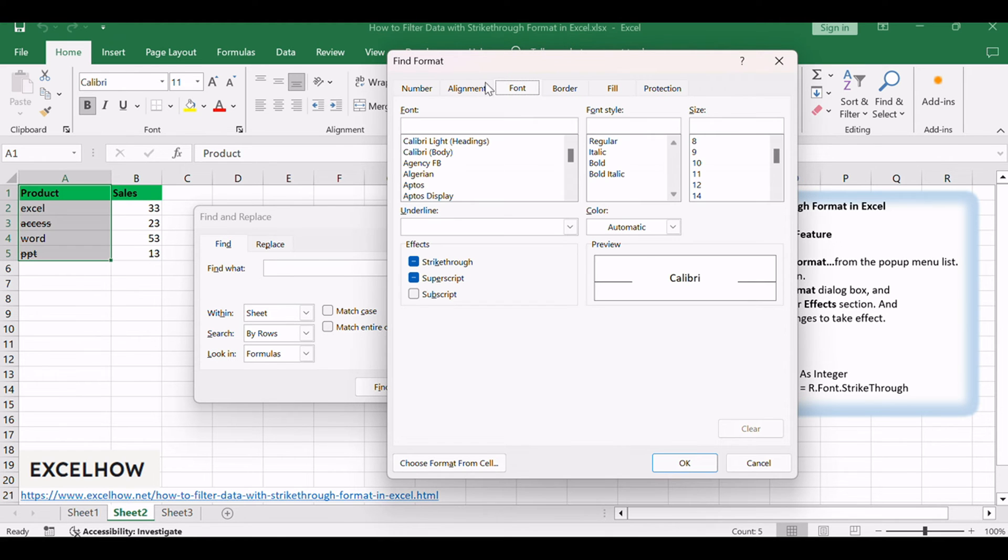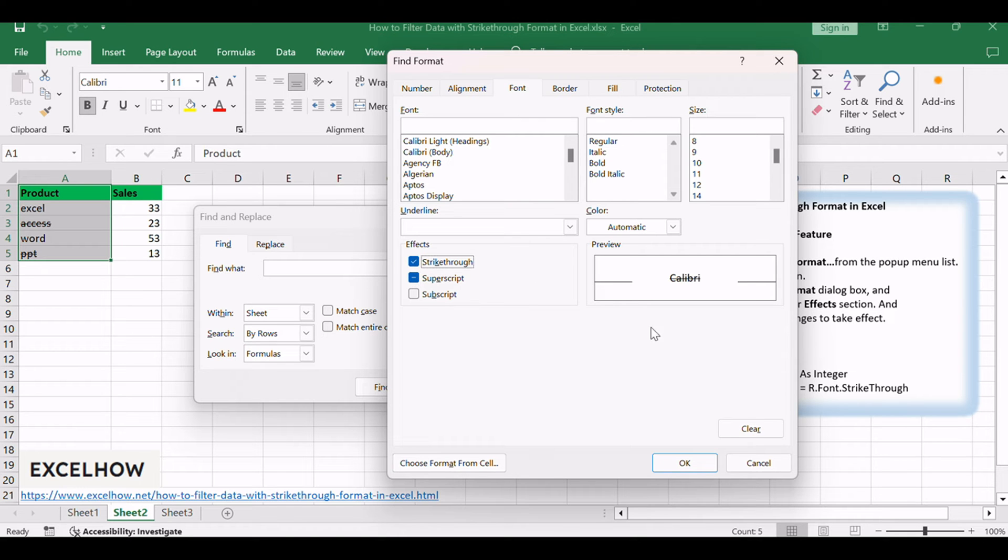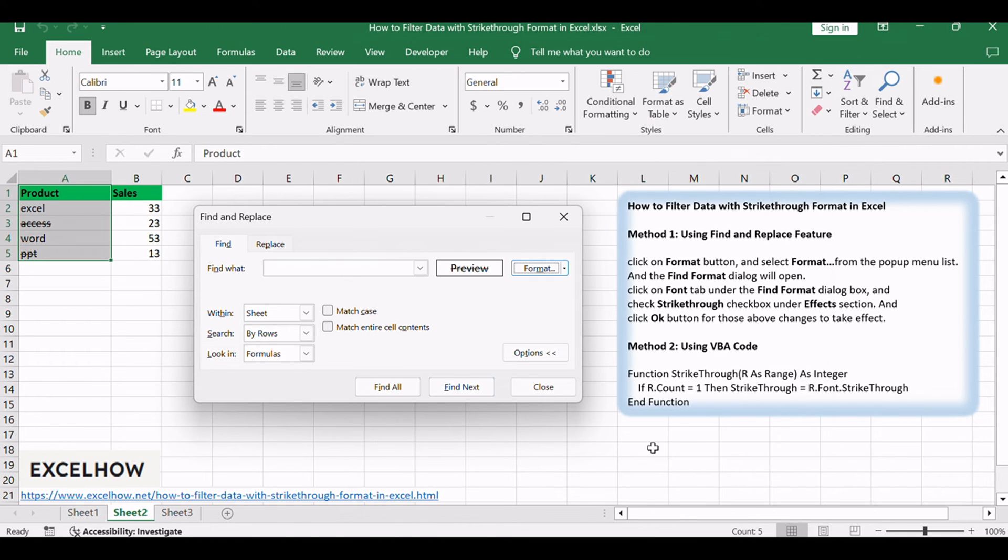Click on Font tab under the Find Format dialog box, and check strike-through checkbox under Effect section. Click OK button for the changes to take effect. Now you can see Format in the preview.